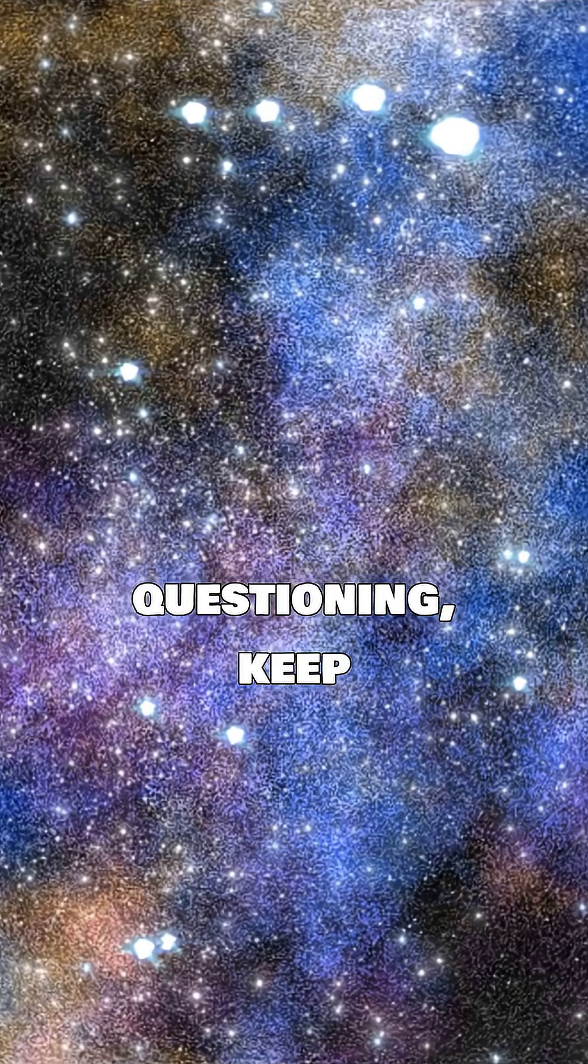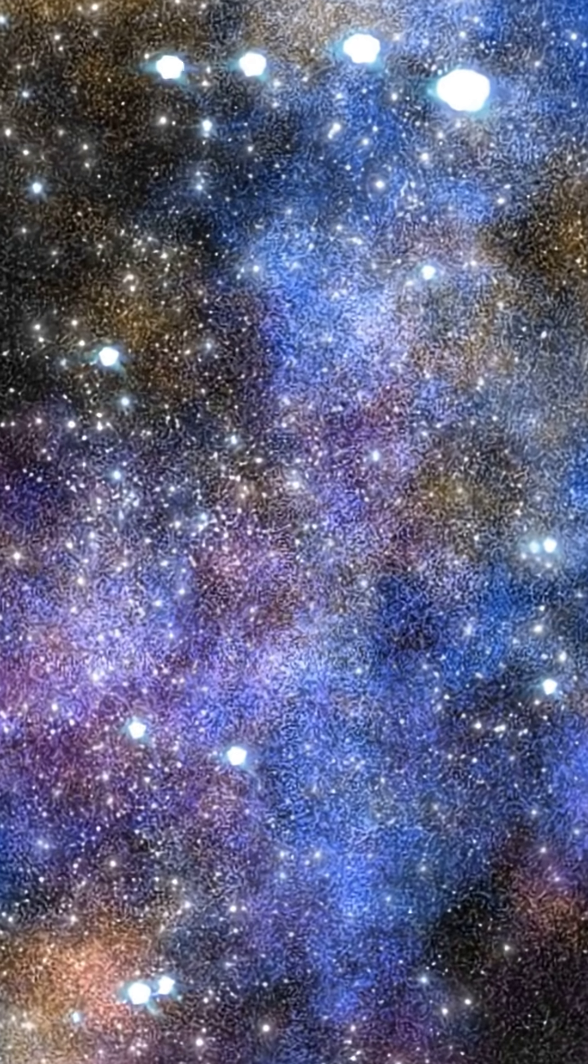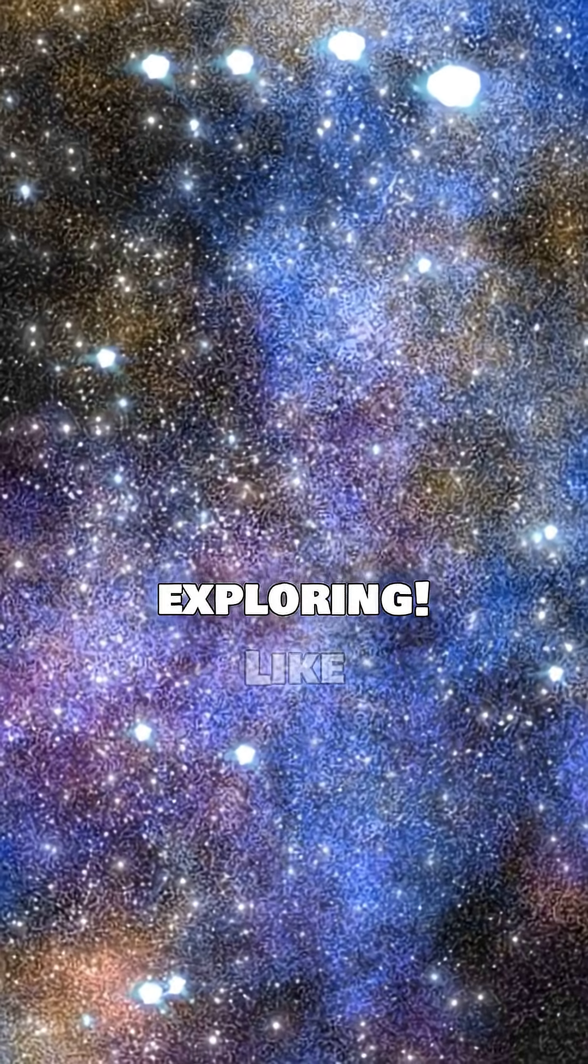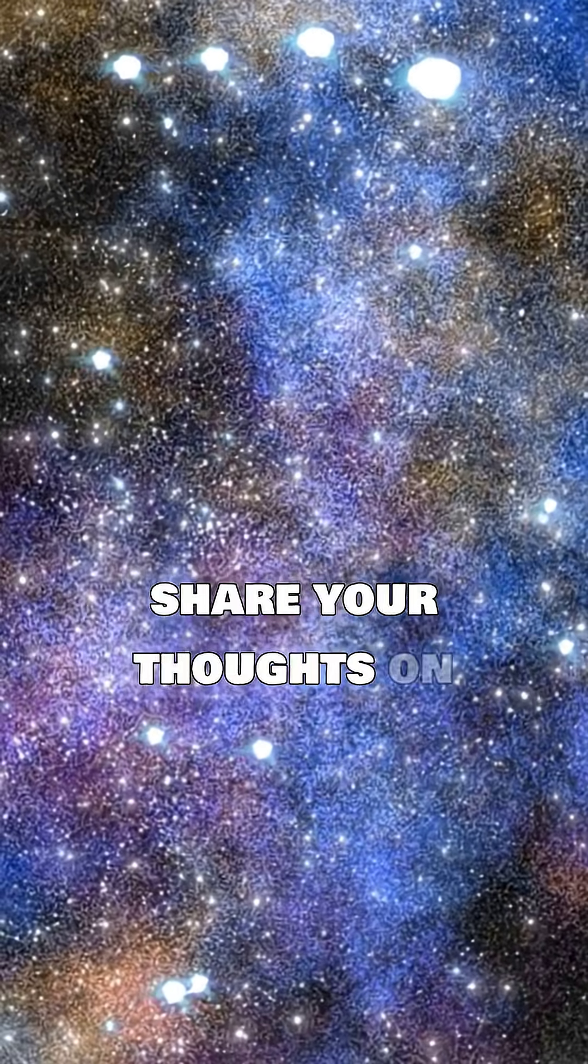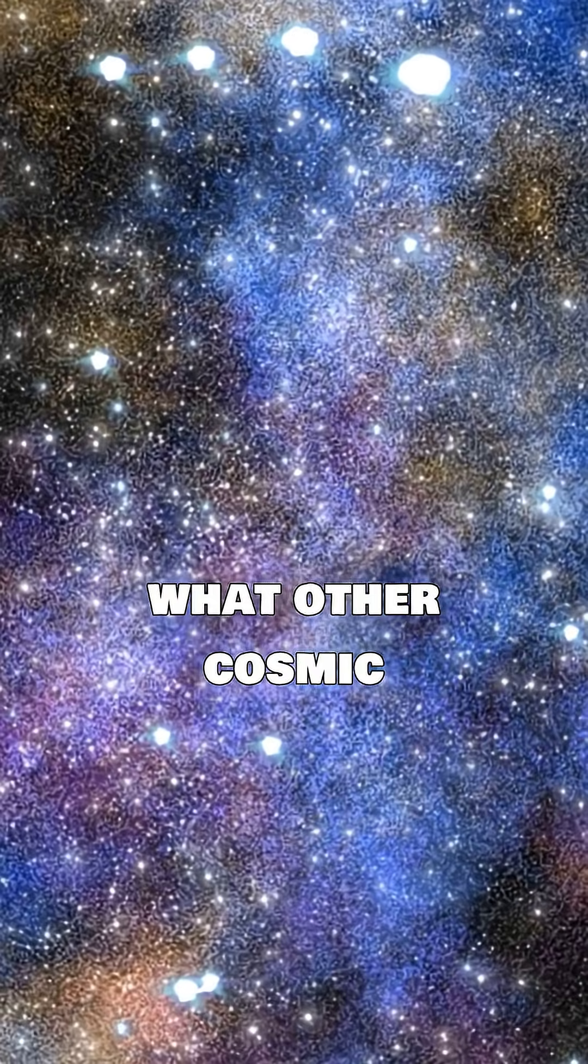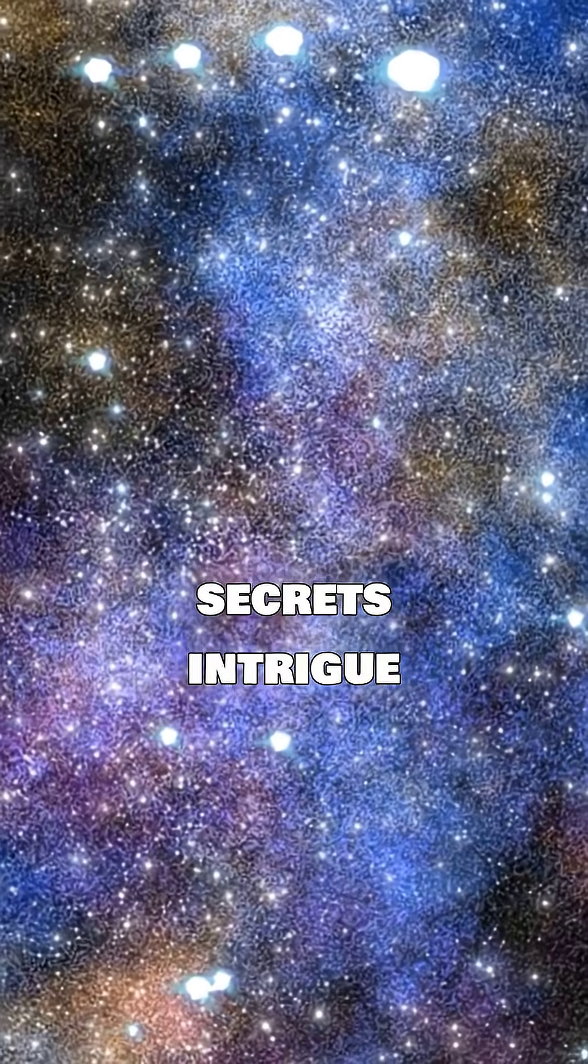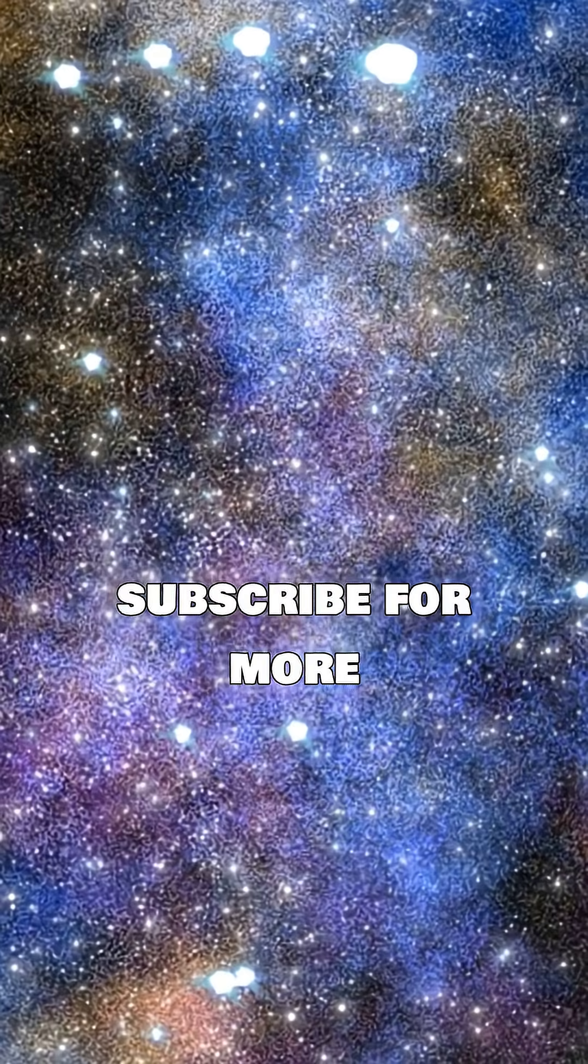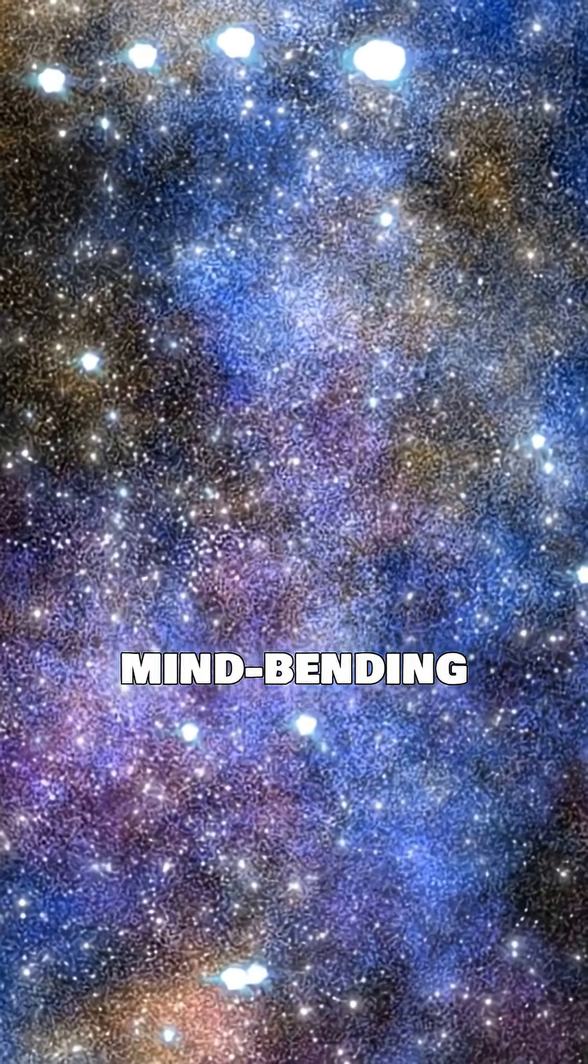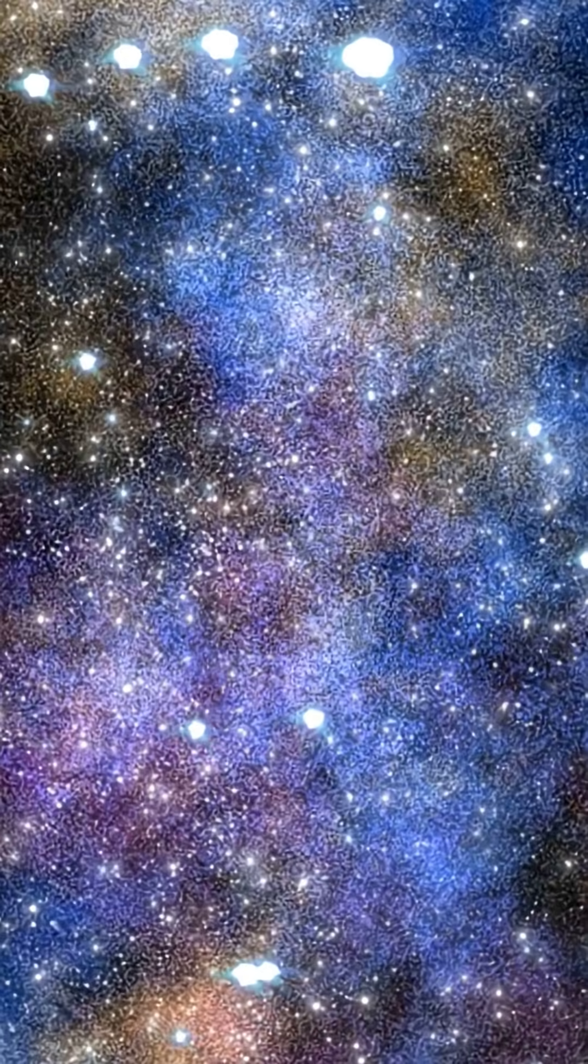Keep questioning, keep exploring. Like this video, share your thoughts on what other cosmic secrets intrigue you, and subscribe for more mind-bending science.